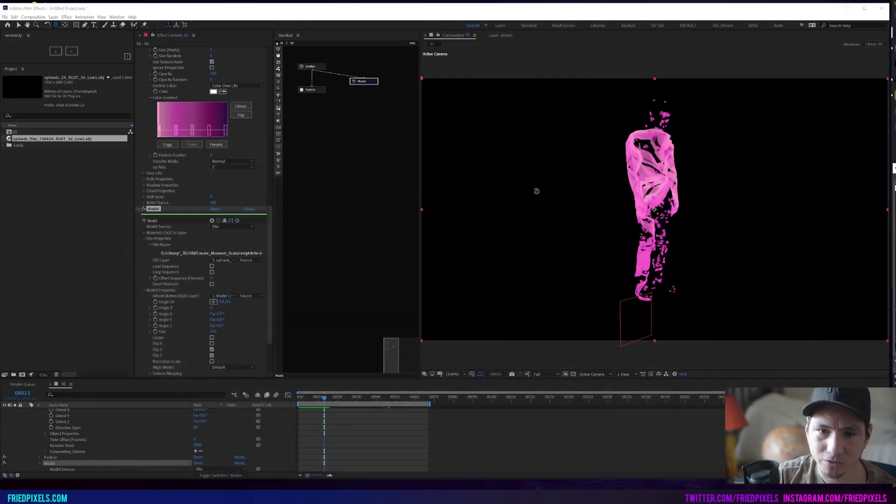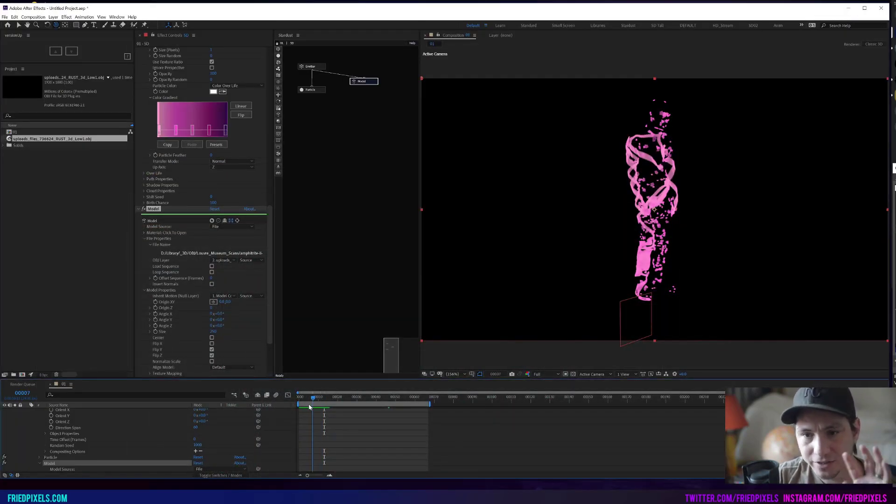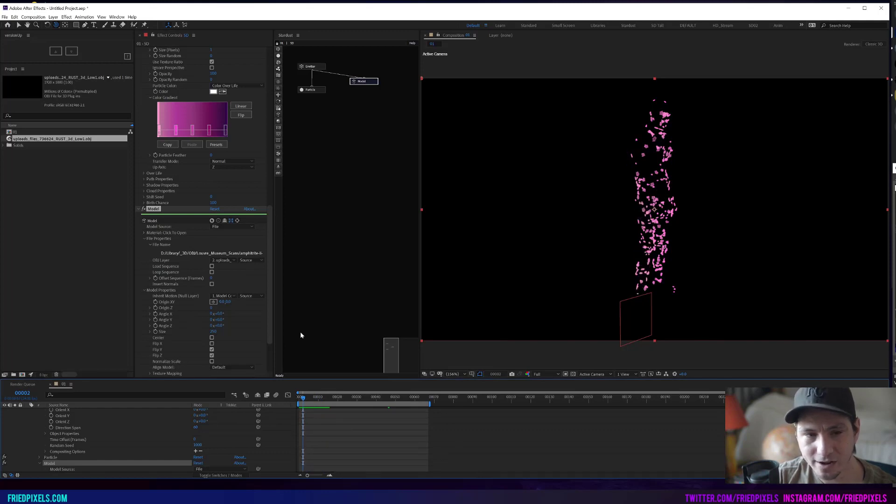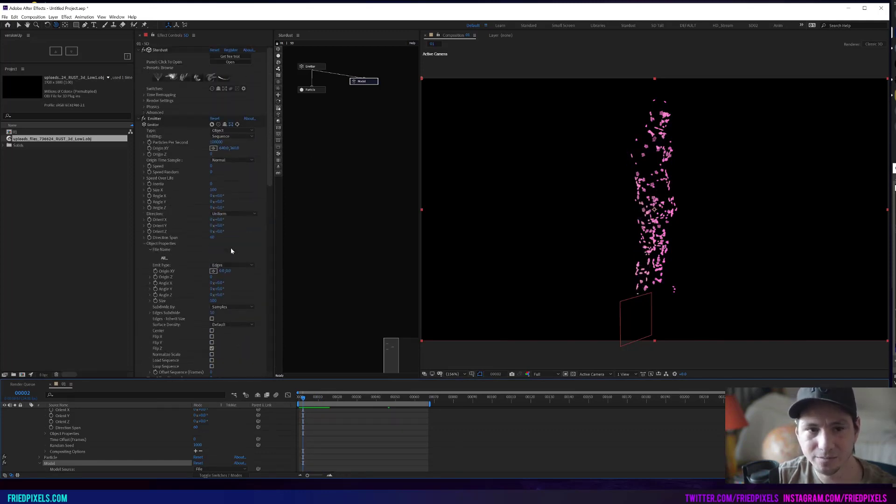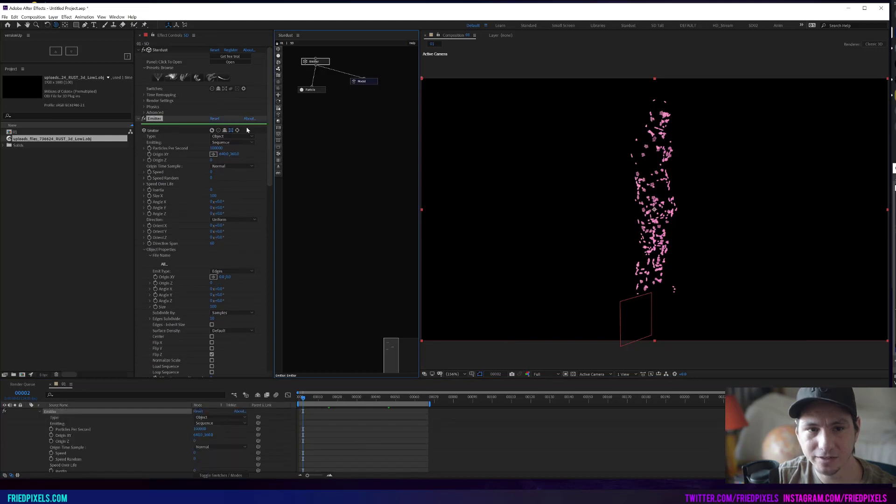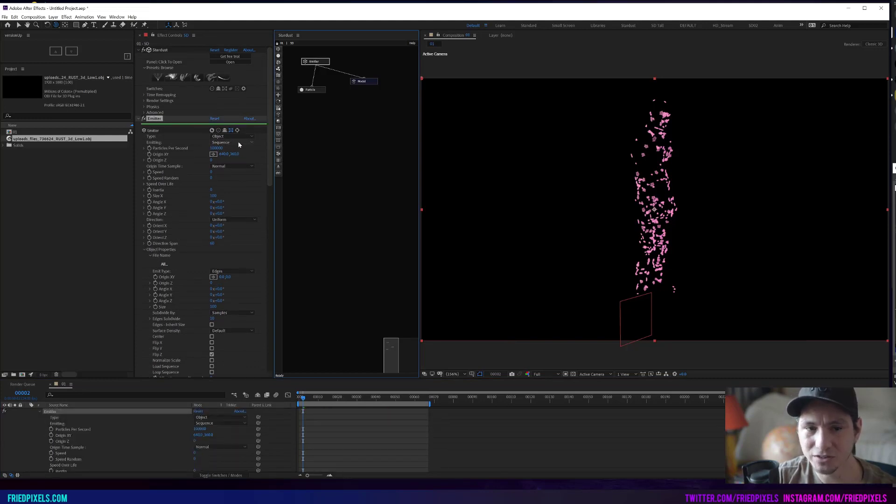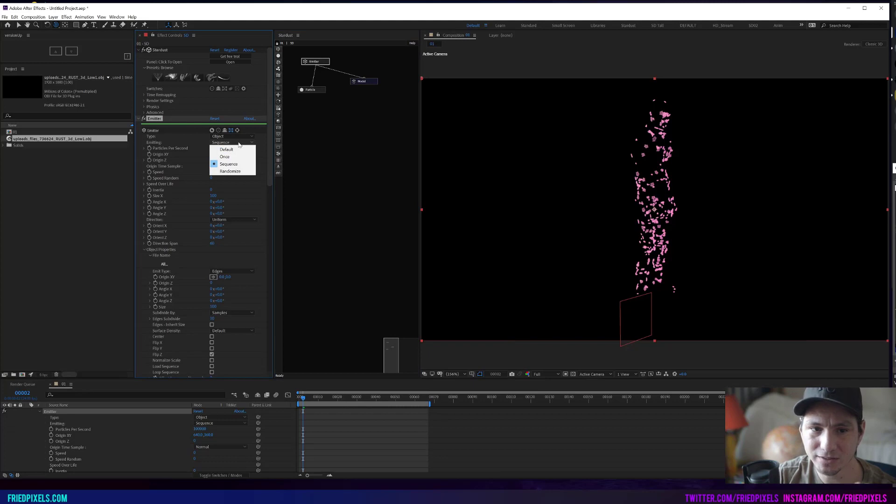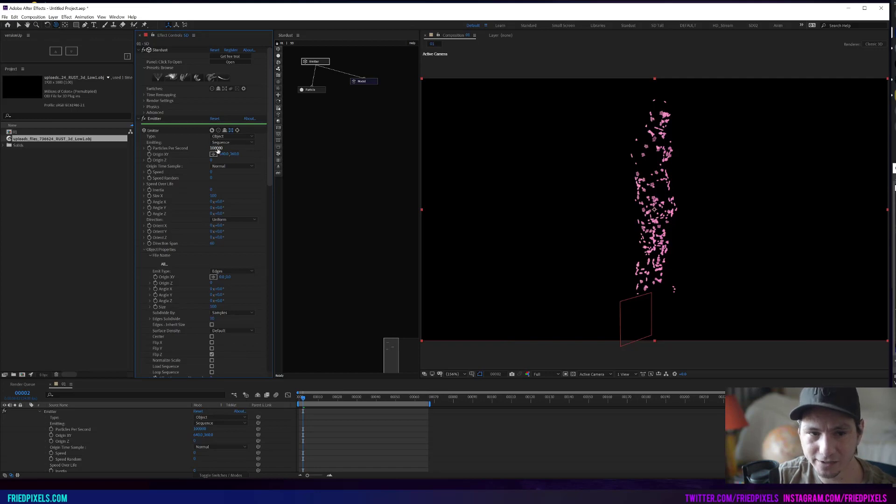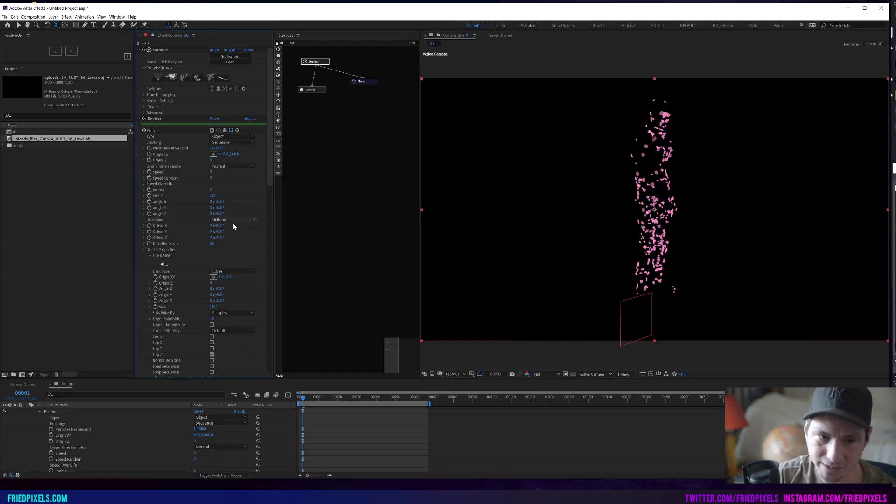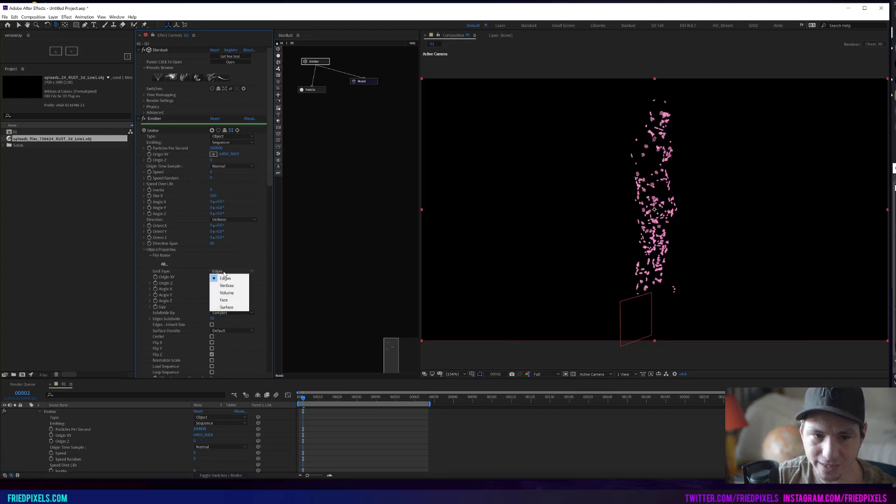This is our setup. I have an emitter set to object, and again this is using the emission type sequence, so it's using the point order to draw on the particles. I have it emitting at a high particle per second. There is no speed so they stay in place, and it's using the edges of the geometry.